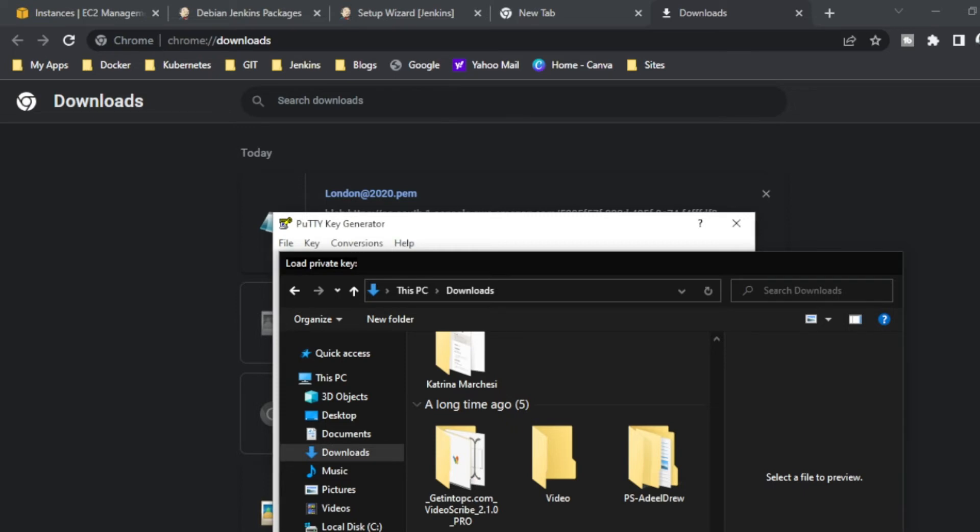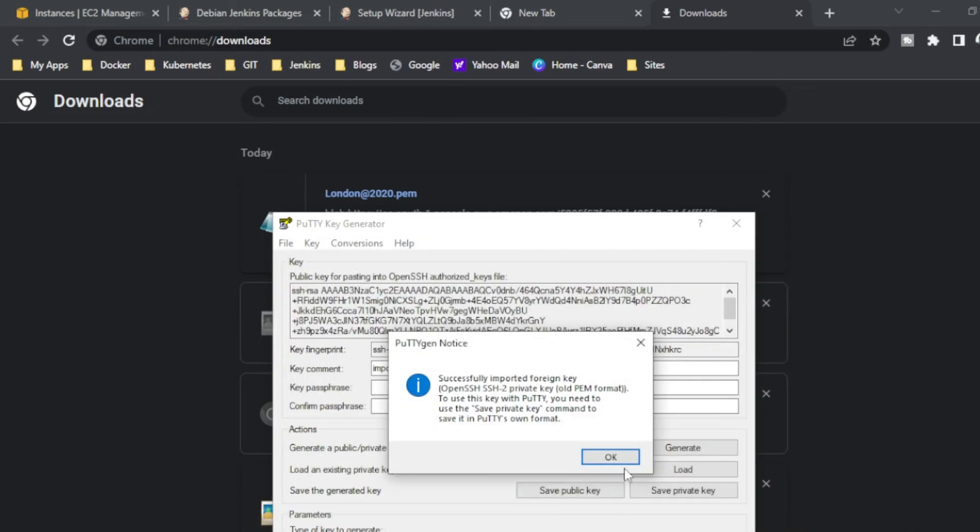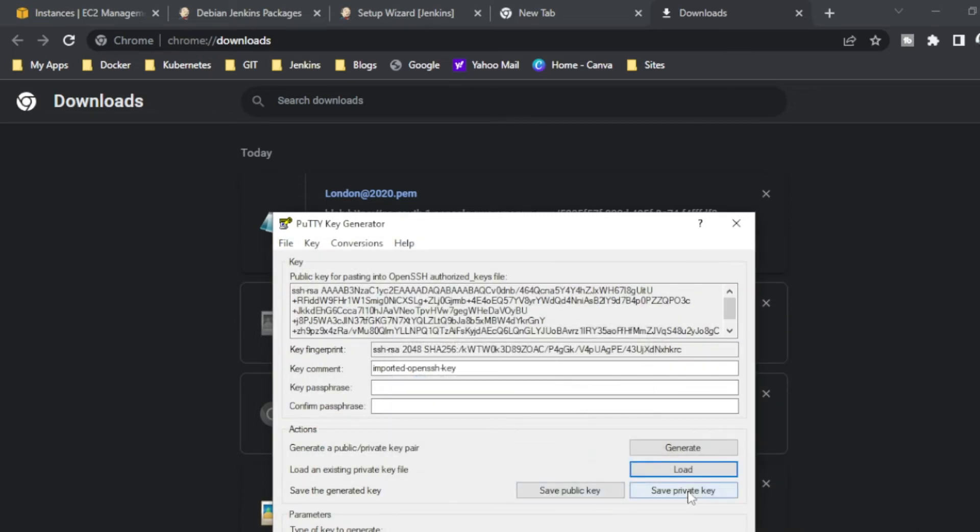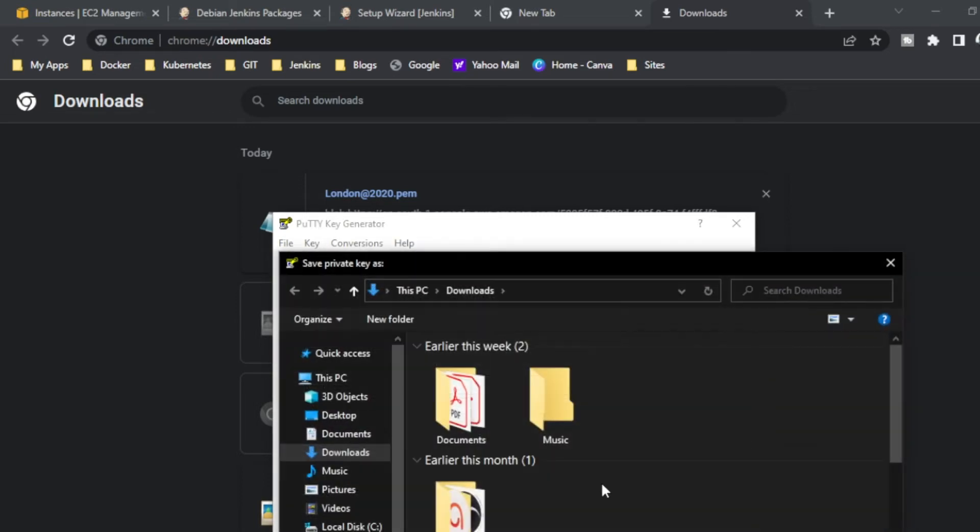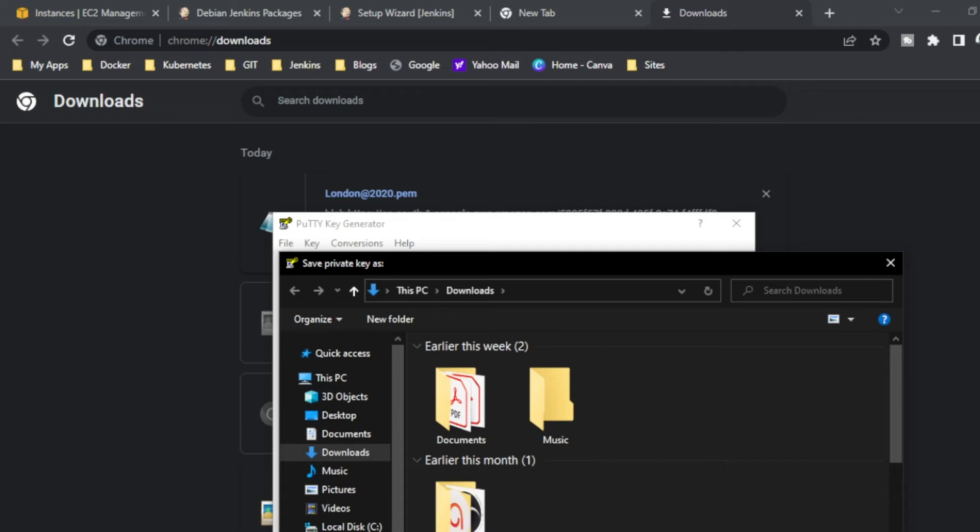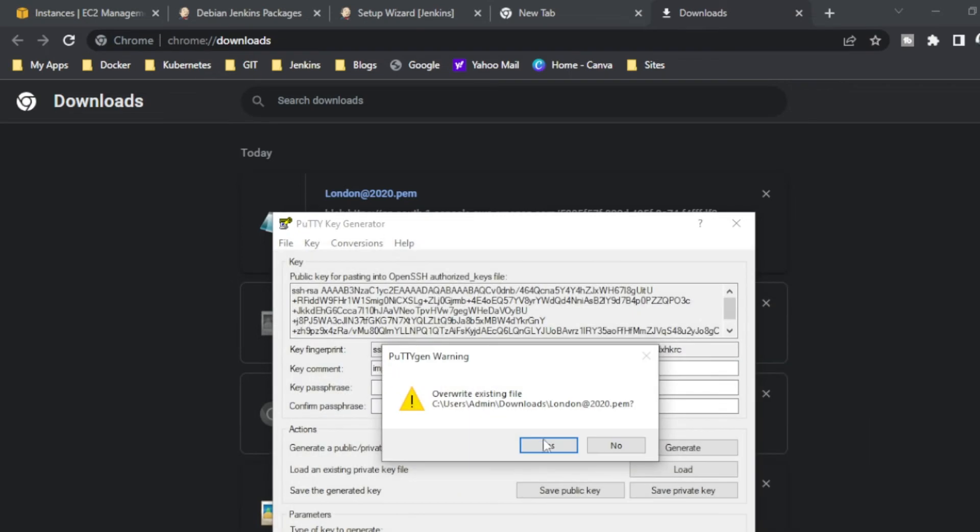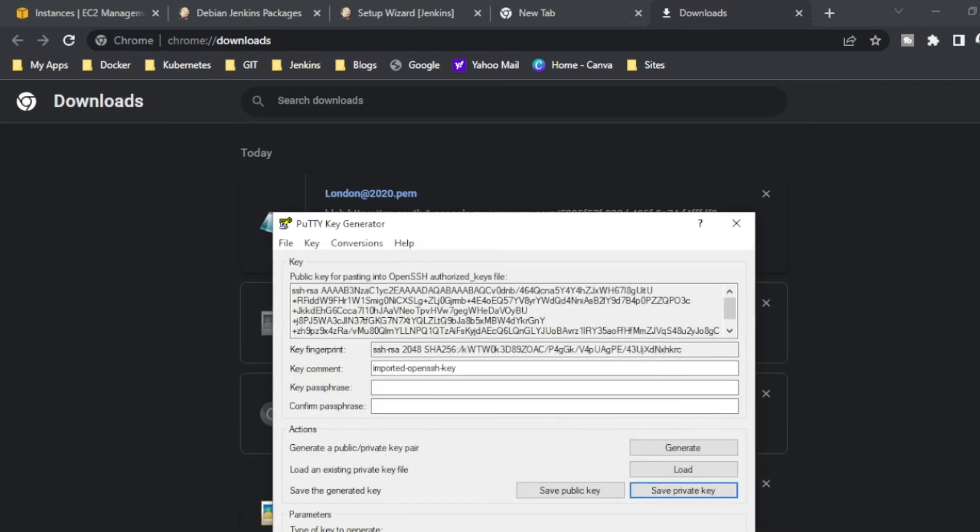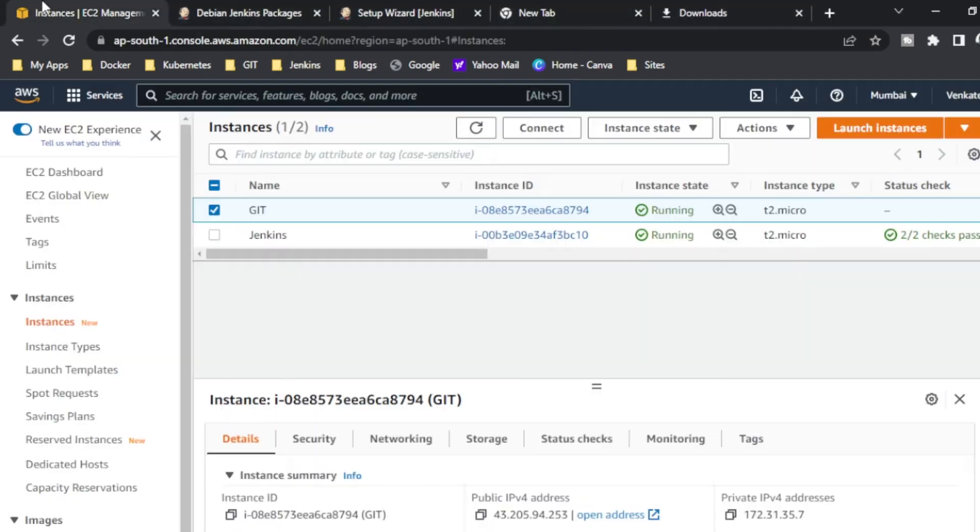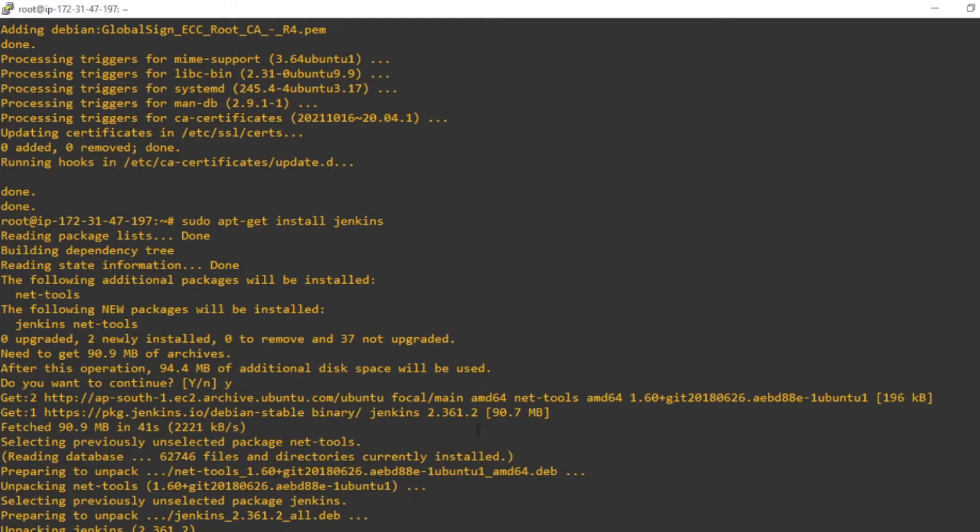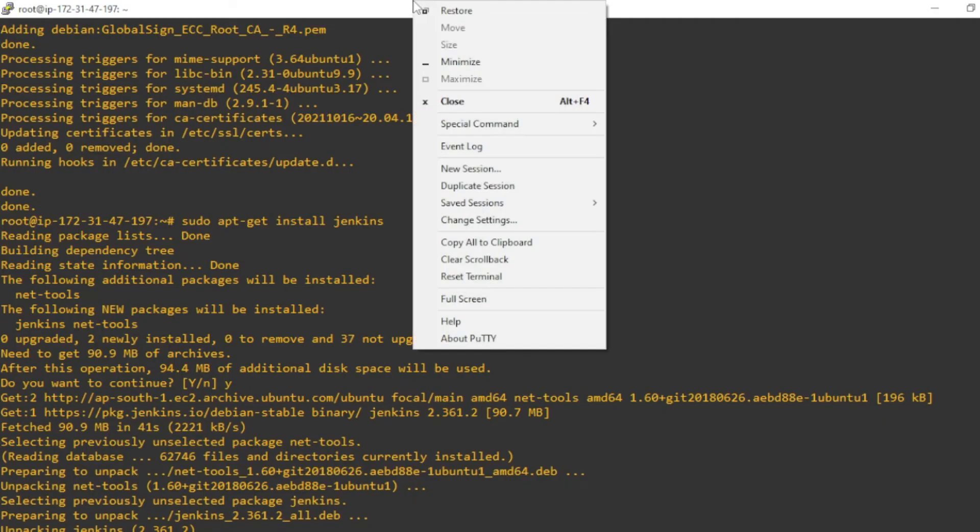I'm just opening it. Save private key, I'm just saving as the same name, London. Save as a PPK format. So I am closing, then I will go to the Putty, so I will log in Putty.